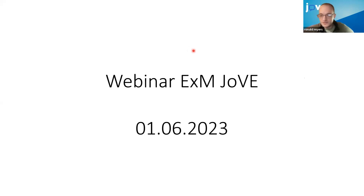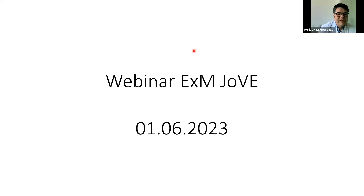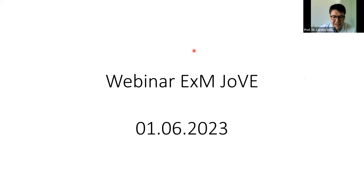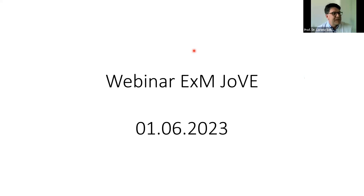All right, take it away, Dr. Sullen. Hello everyone, and welcome from me also. I'm happy to provide our experiences and thoughts from the last years, as you are interested in expansion microscopy. It was triggered by a publication from our group in 2021 about the renal proteins.